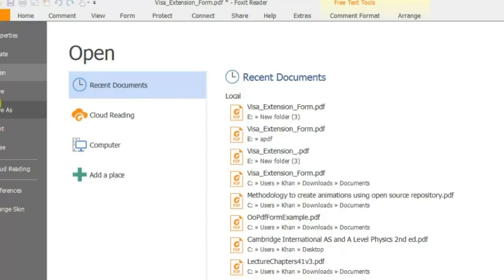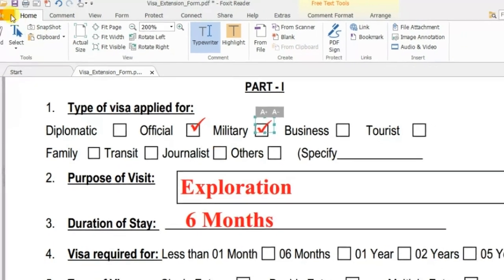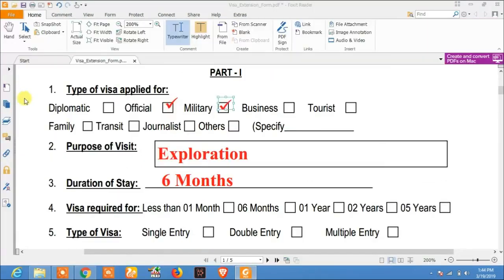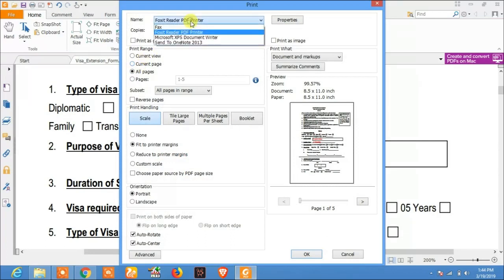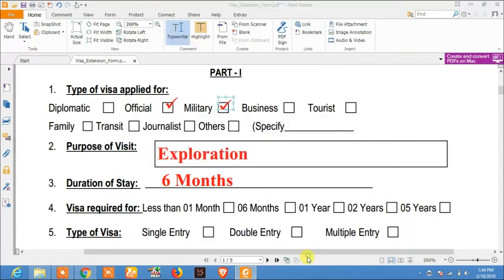Now if you want to save this document, do not use Save As as a PDF, because the document will still remain editable. To avoid that, go to File and then Print. In the print options, select the Foxit PDF reader, then click OK, select all pages, and click OK.